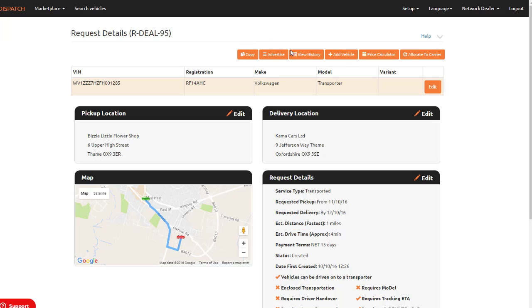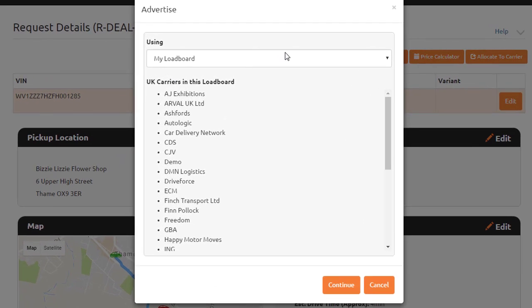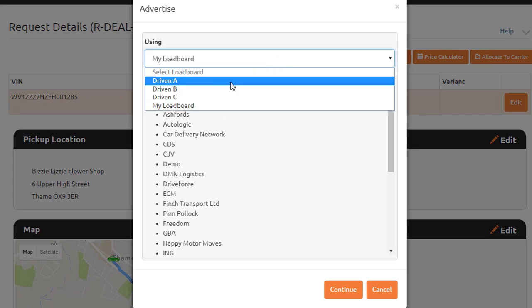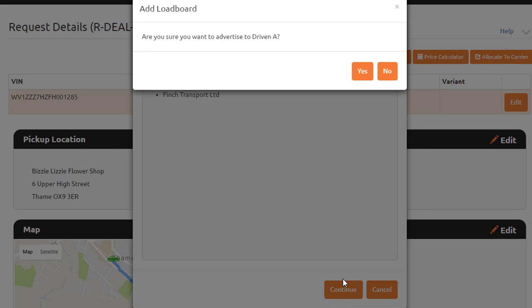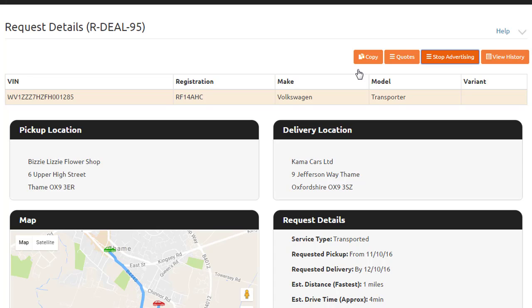Now when you advertise a job, you can select the drop-down menu and select the load board you wish to advertise this job to. The network, or networks of carriers added to this load board, will be able to view this job.